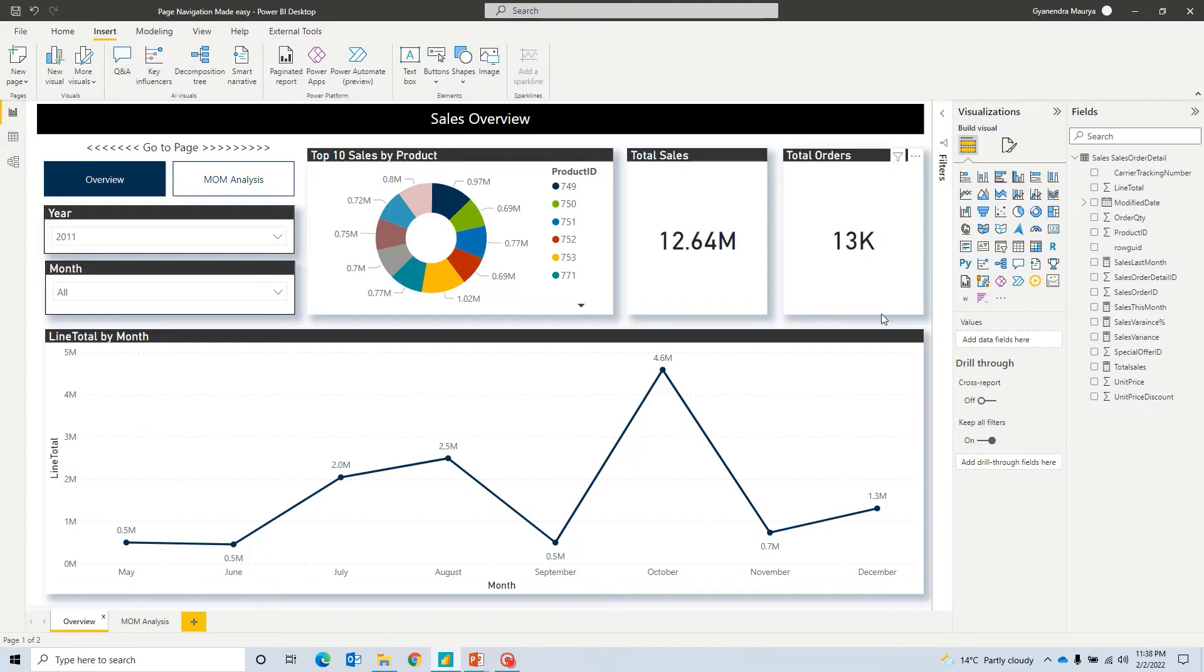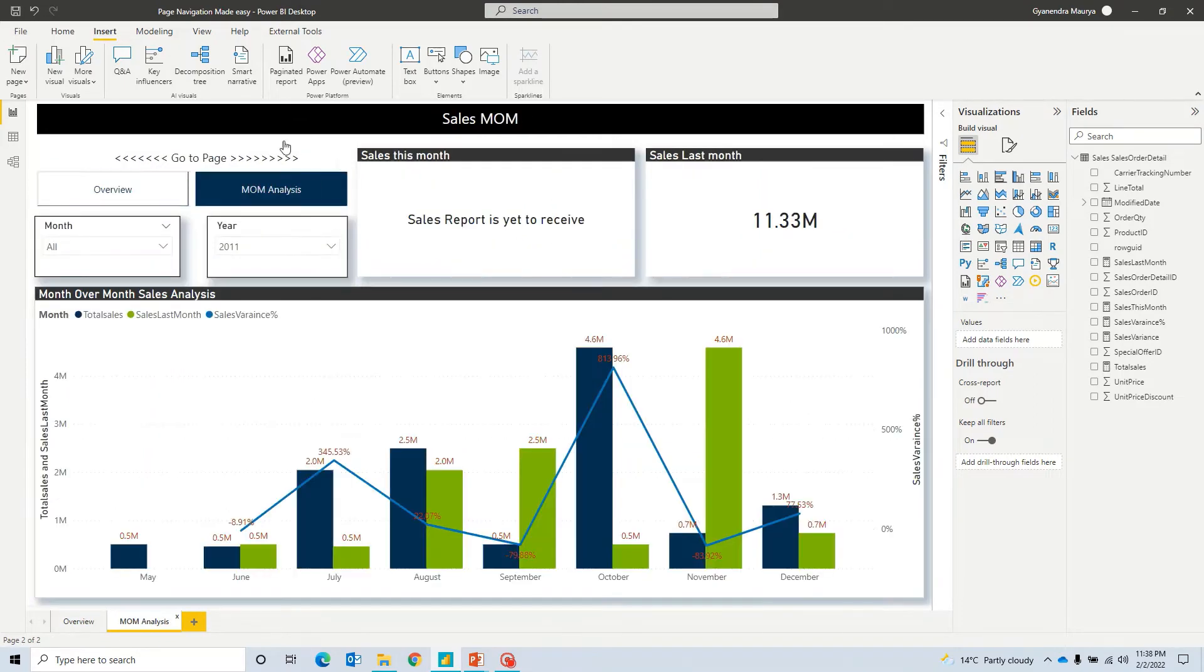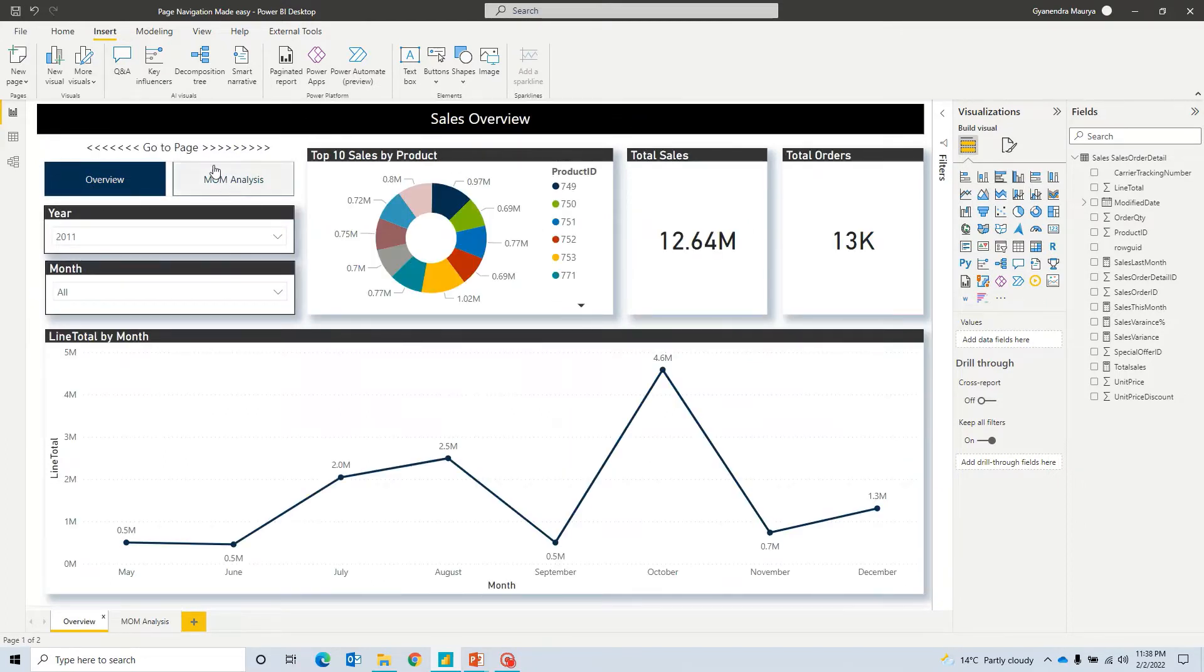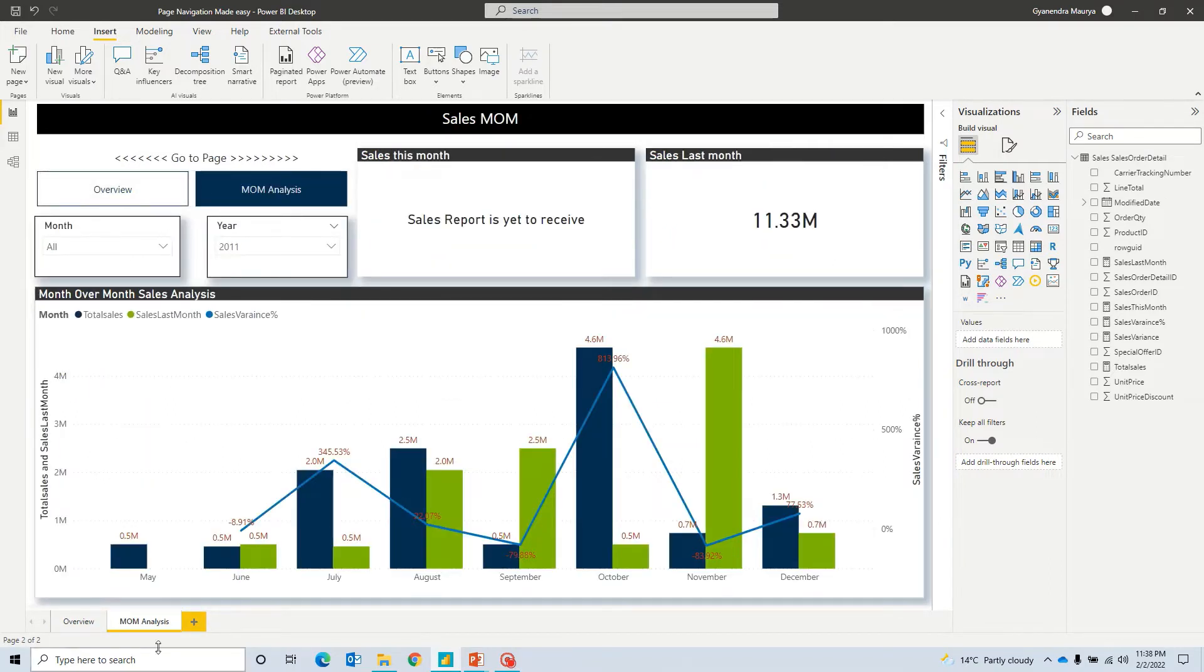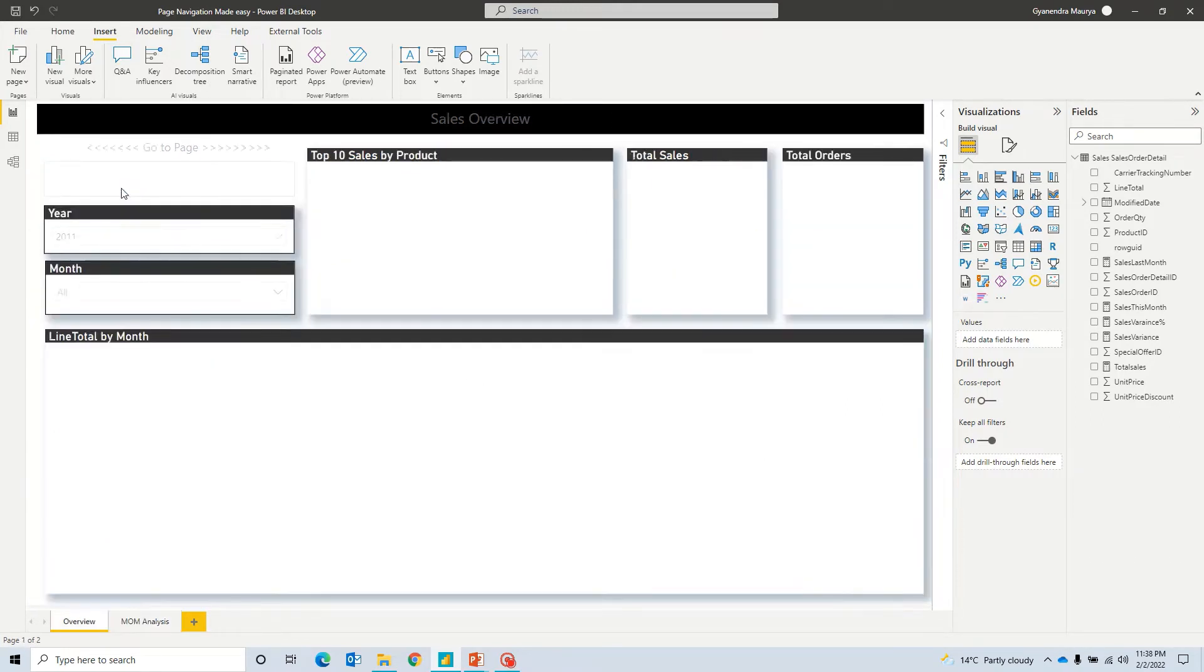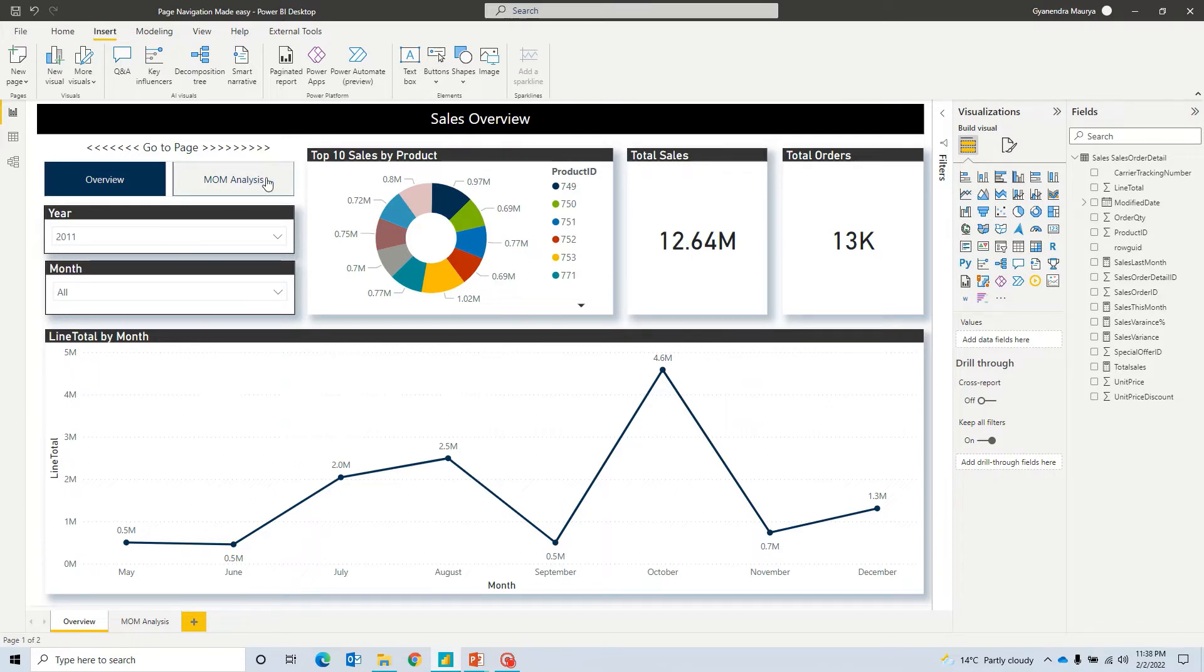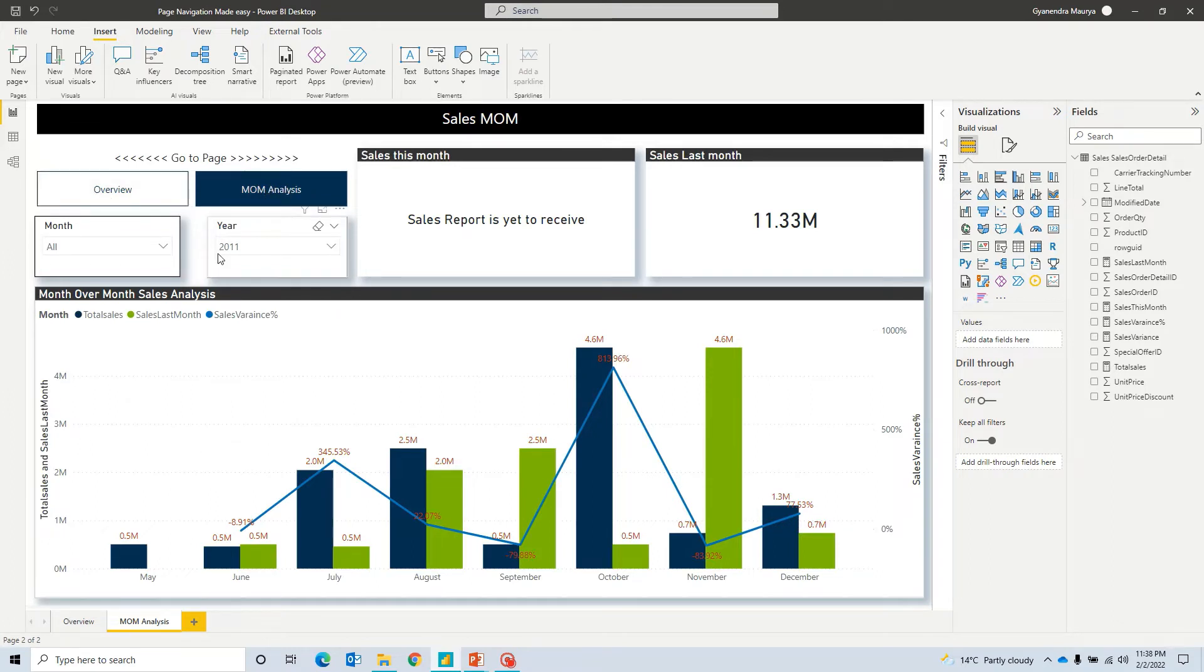So now I am on a Power BI report where I have already set up these buttons and you can see I have two pages in this particular Power BI report and I have created these two buttons on the top left. Now, if I go ahead and click on this button, it will take me on another page that says month over month analysis and you can also notice once I am on this overview page, then this overview button is highlighted and this one is grayed out and similarly, once I'll go on another page, this another button is getting highlighted and the first one is grayed out.